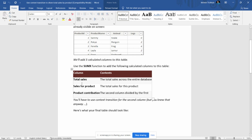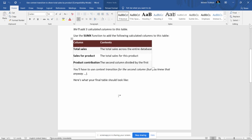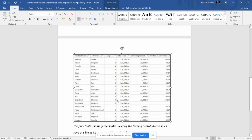We need to add three columns: total sales (total sales across the entire database), then sales for product (sales for each product), and then we divide these two calculated columns to get the product contribution percentage. After calculating these columns, we need to add them in one table and display it.